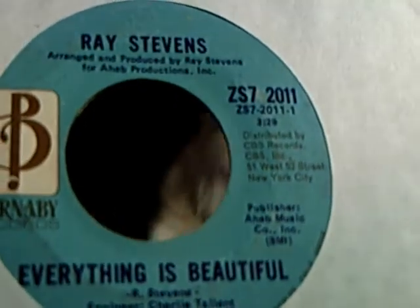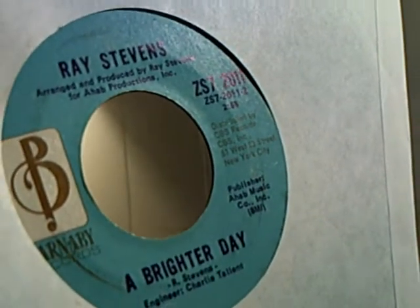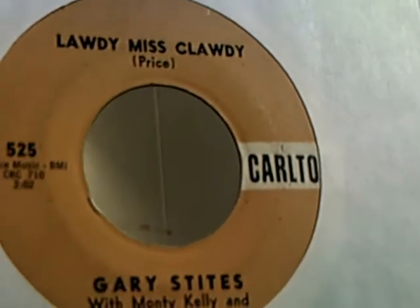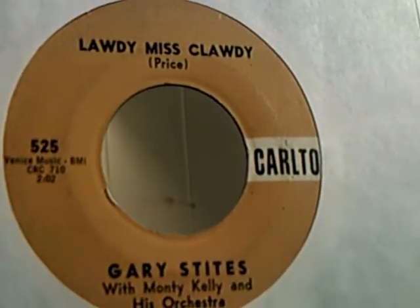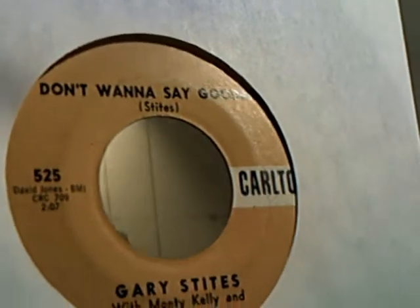Then we have Ray Stevens doing Everything Is Beautiful and on the flip side of this one is A Brighter Day. Then we have Gary Stites doing Laudy Miss Claudy and Don't Want To Say Goodbye on the flip side.